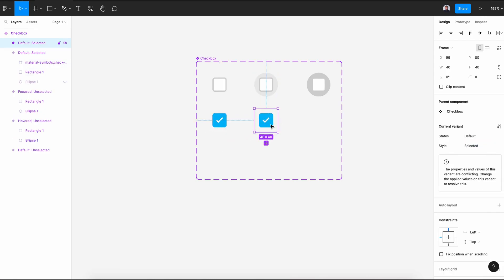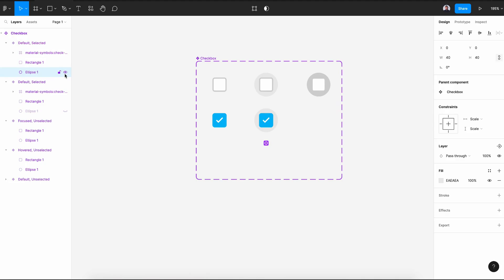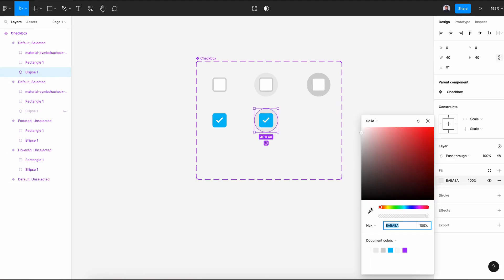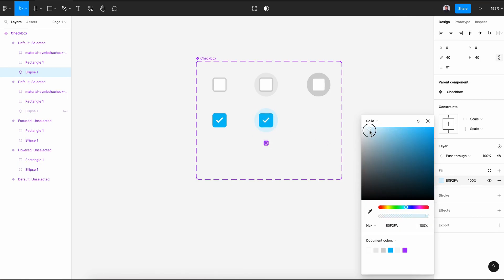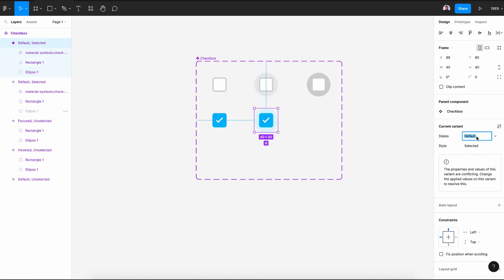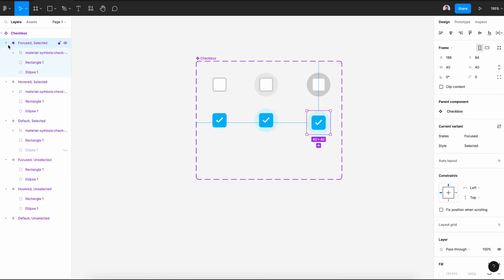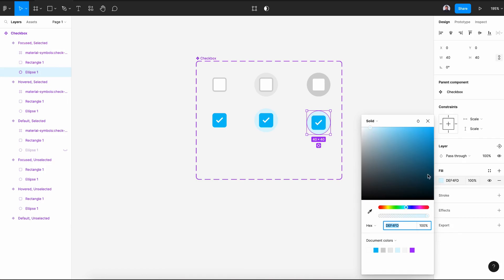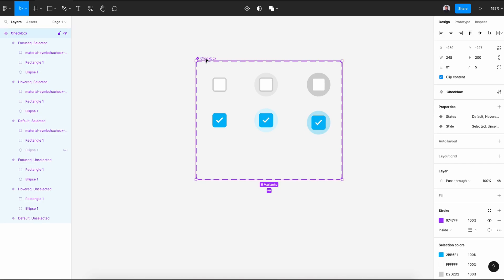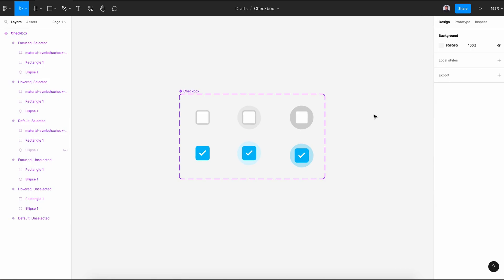Now let's do the same for the selected variant. Create a new variant and reveal the ellipse. Change its color to a light blue. Then create one more variant for the selected focused state and change the ellipse fill to a slightly darker blue. Select the frame and resize it to fit.